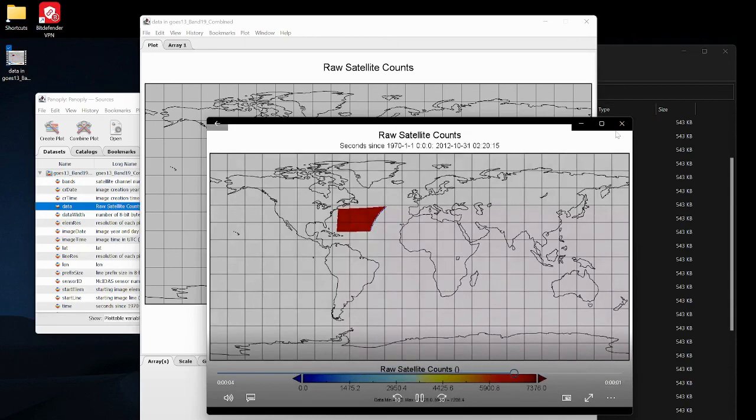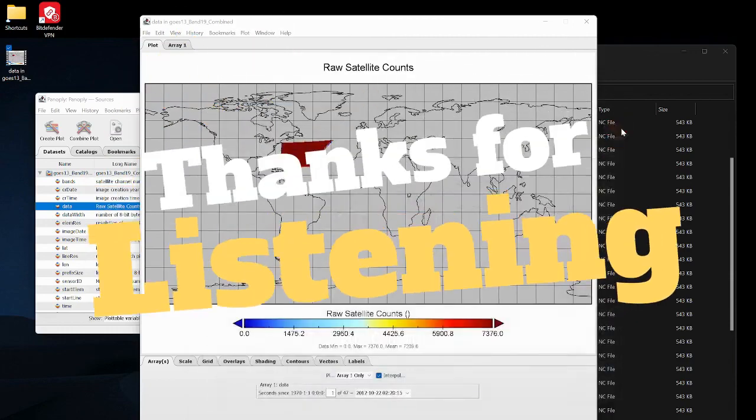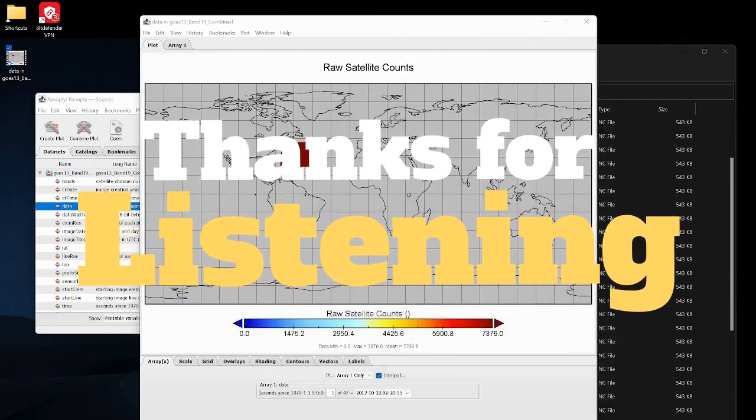That's just how you make an animation in Panoply with combined netCDF files. Thanks for listening.